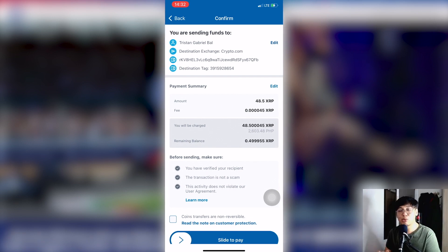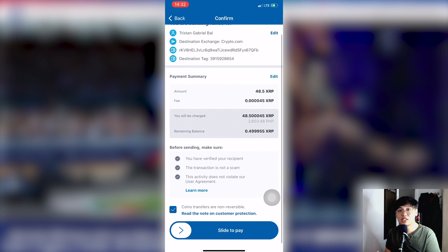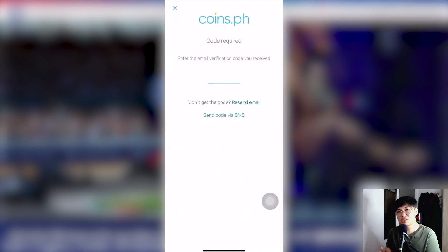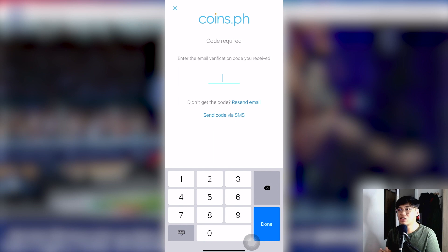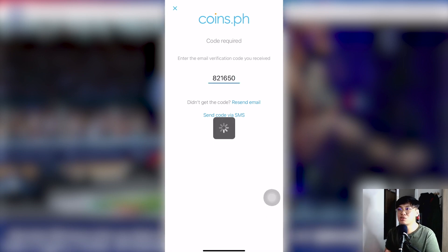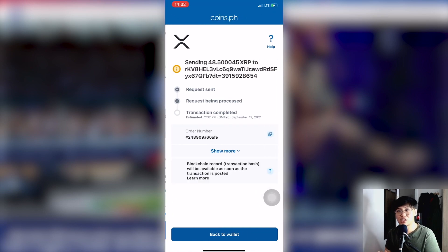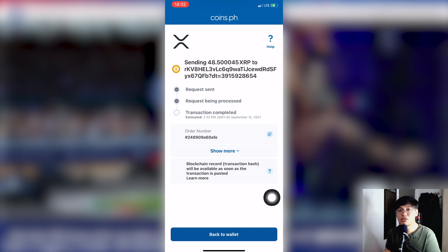Once you click Next, you have to verify using two-factor authentication. This confirms that you are the one sending. It's for security purposes — so if someone tries to cash out your money, coins.ph knows it's really you transferring. After verifying your email, your receipt will appear showing the XRP transfer was successful.